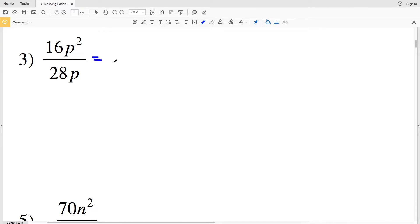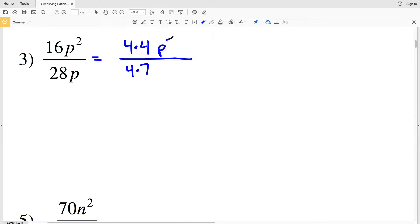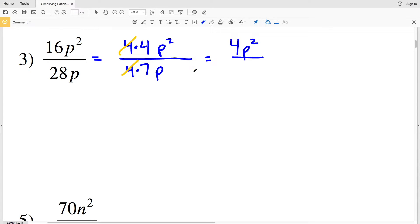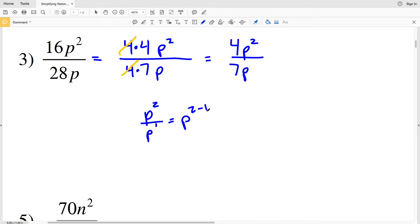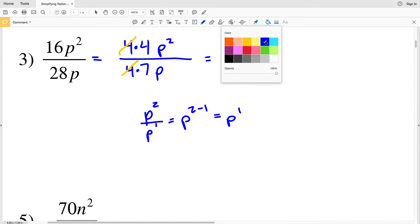For Problem 3, 16 and 28 are divisible by 4: 4 times 4 equals 16 and 4 times 7 equals 28, and we have P² in the numerator and P in the denominator. Rewriting 16 as 4 times 4 and 28 as 4 times 7, those 4s cancel out. Dividing the numerator by 4 gives 4P², and the denominator gives 7P. Since P² over P equals P to the 2 minus 1, which is P to the first, the P in the denominator cancels, giving us 4P over 7 as our solution.